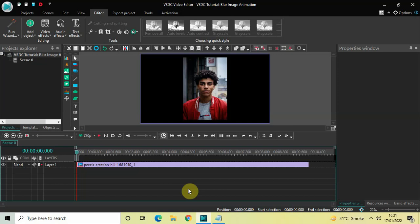Hey guys, welcome back to Next-Gen Blogger. In this video I want to show you how you can create a blur image animation in VSTC free video editor. It's actually super easy to create a blur image animation in VSTC, so without further delay let's get started and see how you can do this.